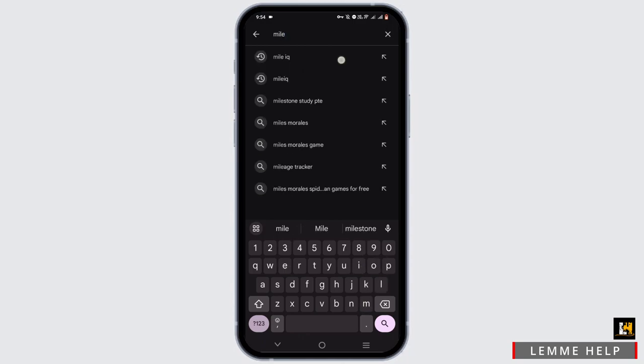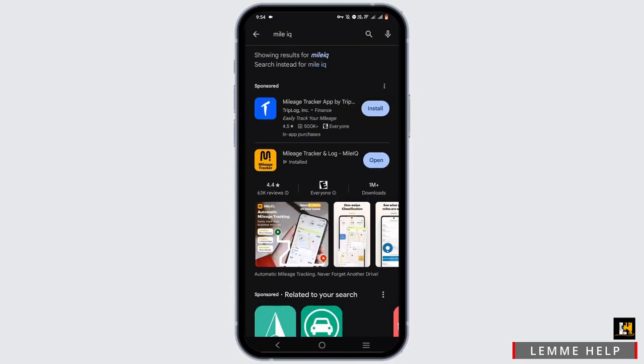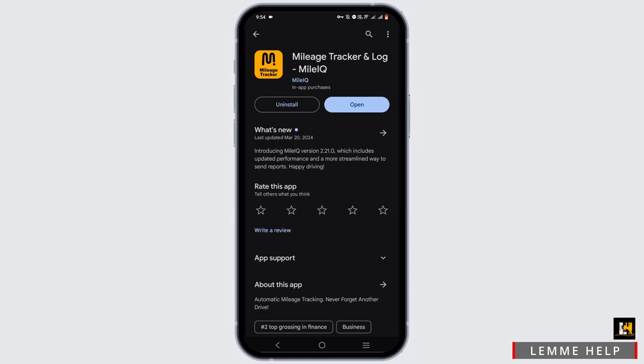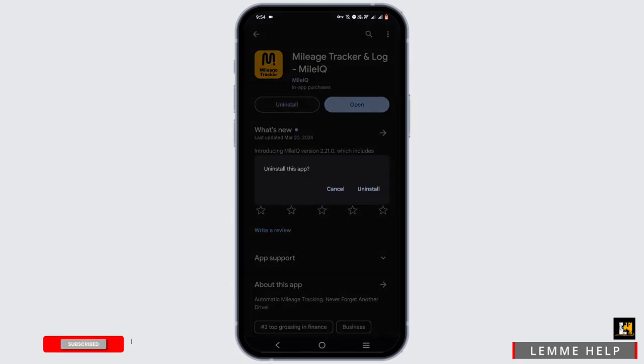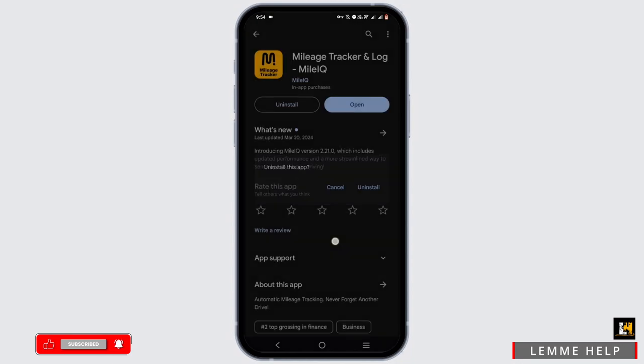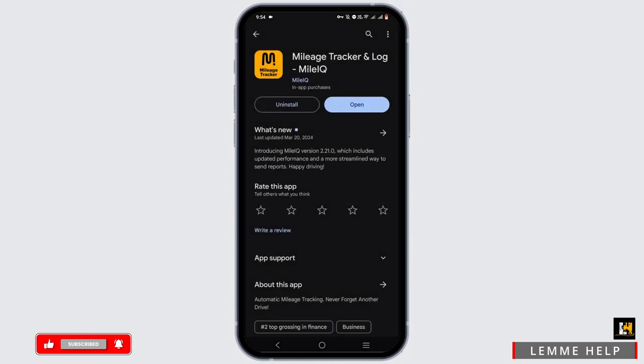Once you are done, check your Play Store or App Store, search for MileIQ, and tap on it. If there is an update, update it. If not, uninstall the application and reinstall it. Also make sure that MileIQ is available in your region, as using a VPN can also cause such issues.